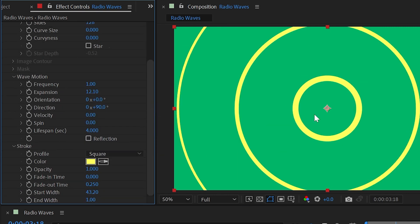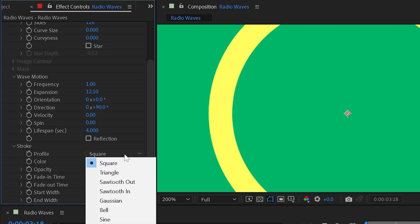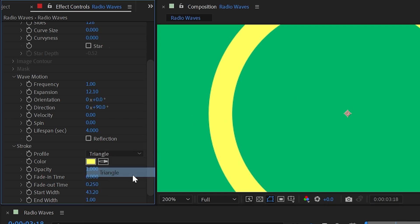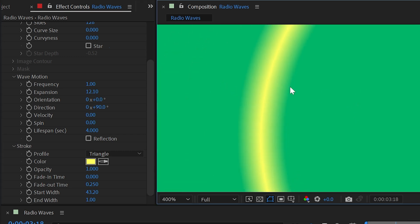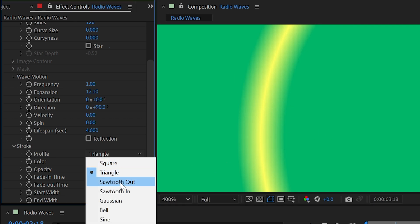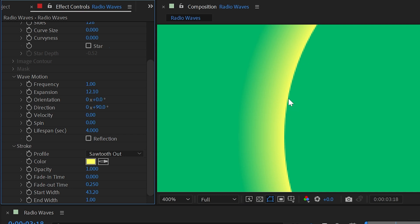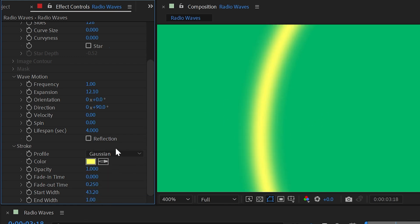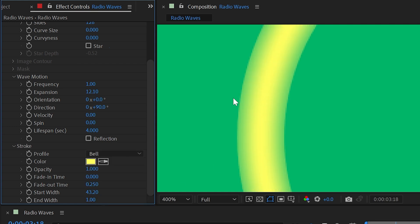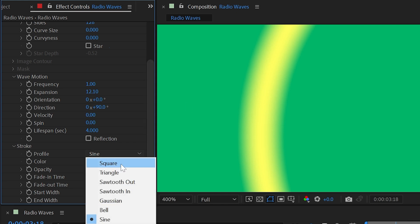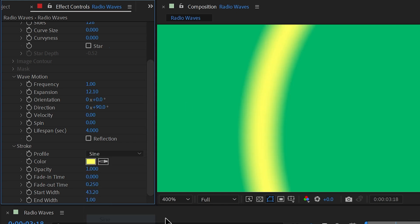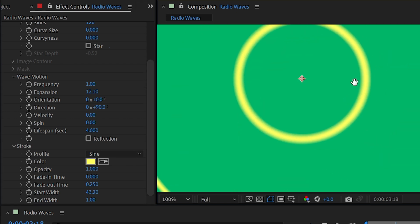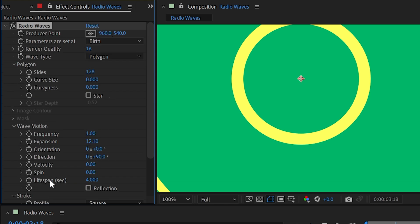Turn off Reflection, reset the producer point to center, and look at the Profile setting, currently set to Square. Changing it to Triangle fades linearly from the center outward on either side of the stroke, giving a soft edge. Sawtooth Out stays sharp on the inner side of the circle but fades outward; Sawtooth In reverses that. Gaussian is softer than Triangle; Bell makes it more solid with less fade on the edges; Sine is slightly softer on the edges than Gaussian.